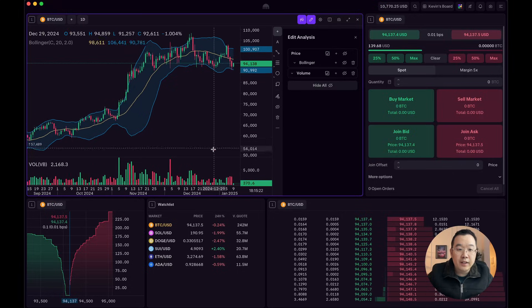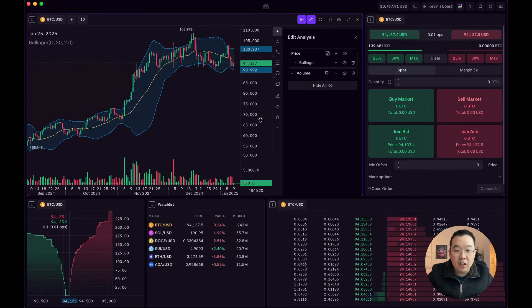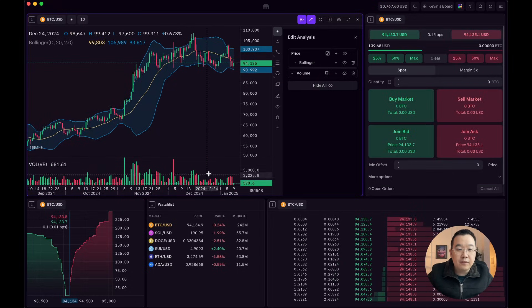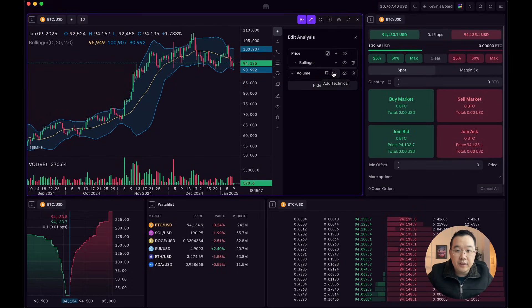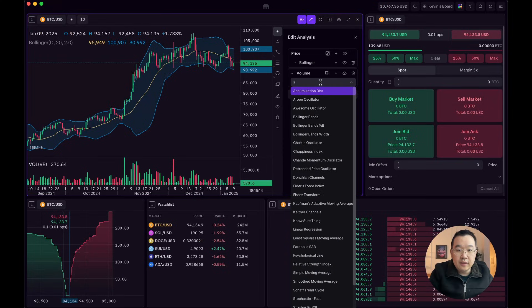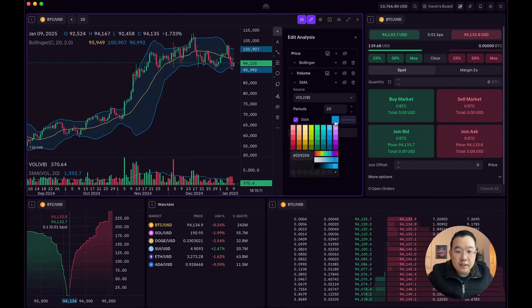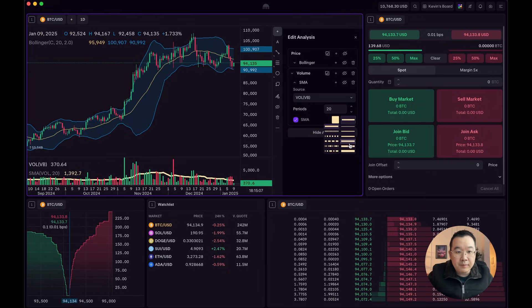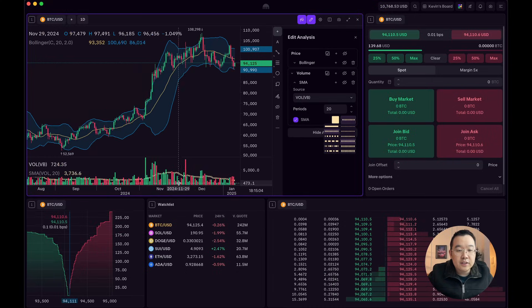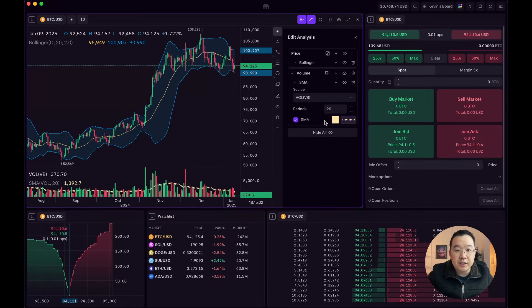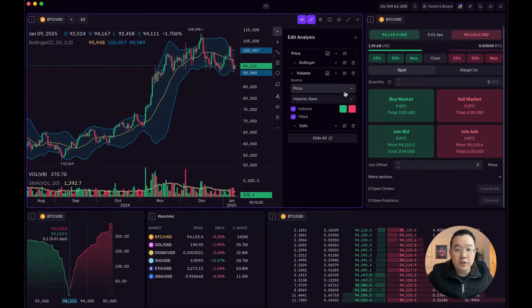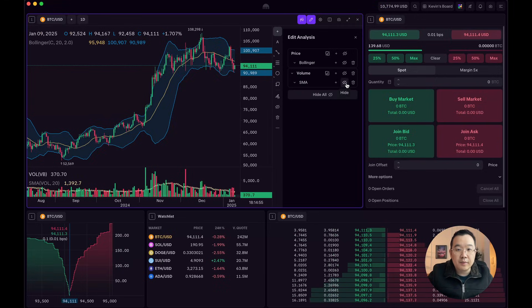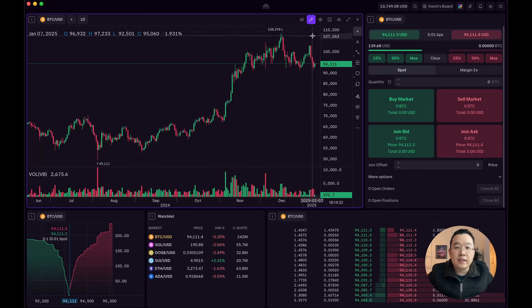The cool part is you can do TA on your TA. Like I added volume here and then now you can add TA on here, like a simple moving average. It's a little bit hard to see. So let me make it yellow. Let me make it thicker and like dotted. So it's like TA inception. You can add so much more. You can really go crazy with all this. And then just toggle off, hide it or whatnot.